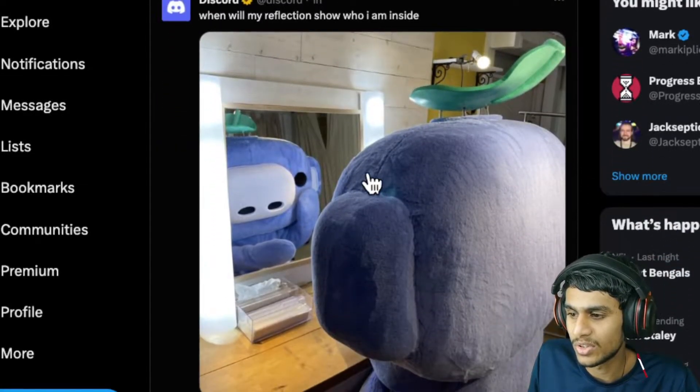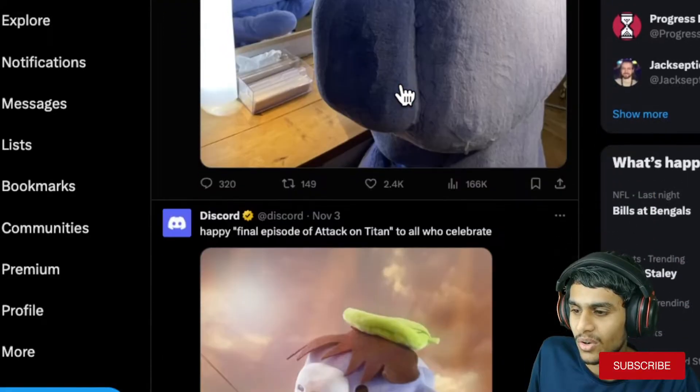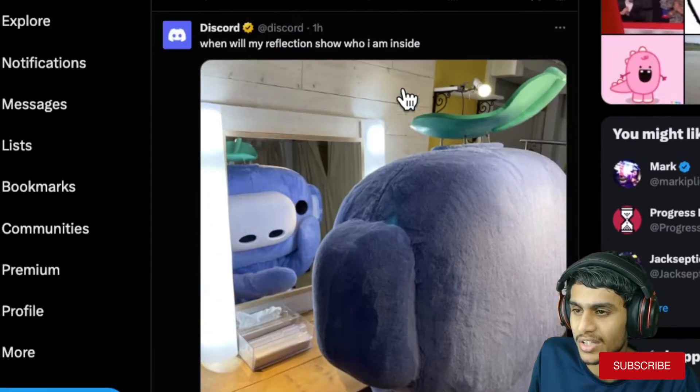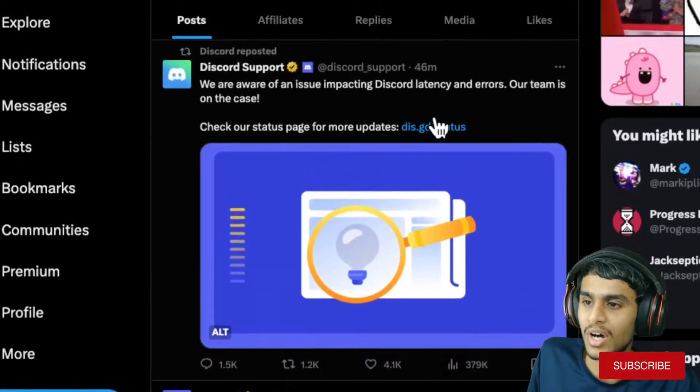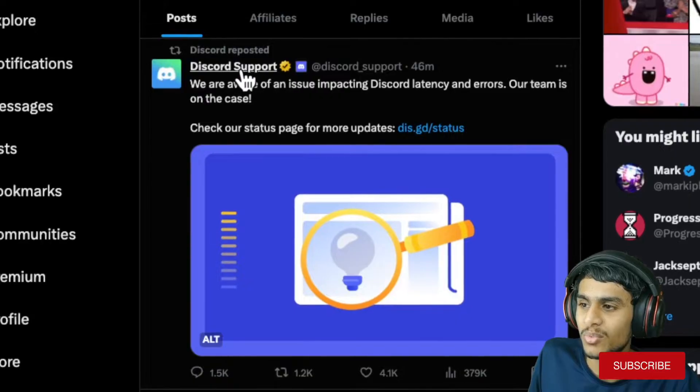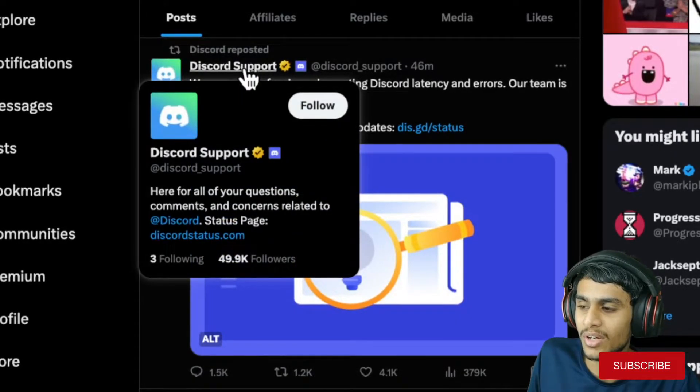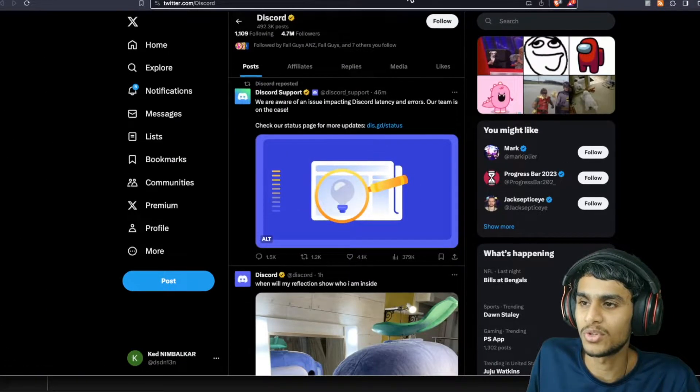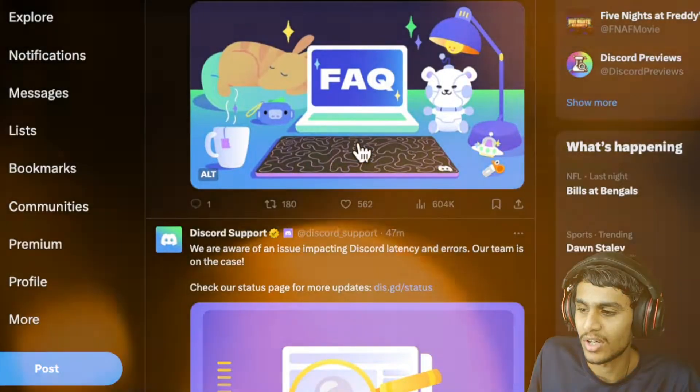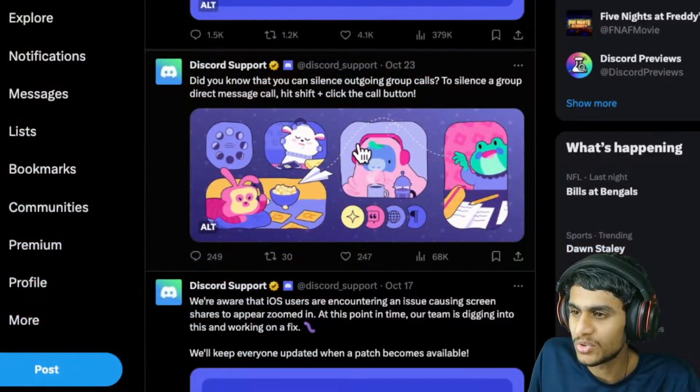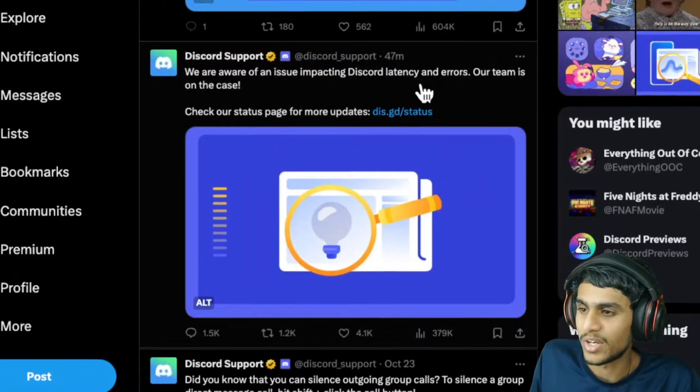One hour ago there was a tweet, but it's not related to the outage. Discord Support has tweeted out one very important tweet. Let me show you that on the Discord Support page.